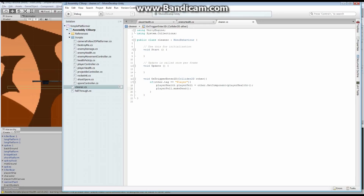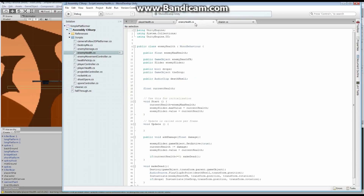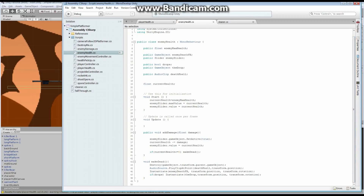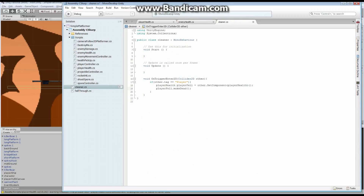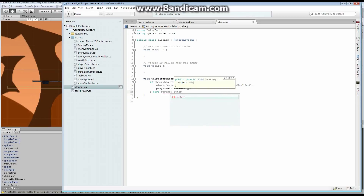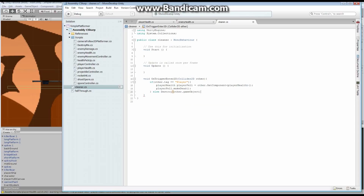We could do exactly the same thing for our enemies. We know that enemies with the EnemyHealth function — anything tagged as an enemy — has got a MakeDead. But instead I'm just going to say else: if it's anything else, then I want to destroy other.gameObject. So if anything else falls into our catcher, I just want to destroy it. And that's all the code I require. File, Save.